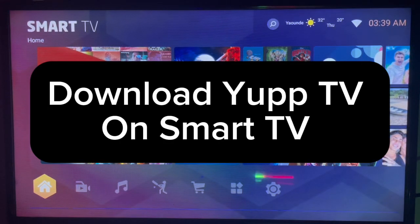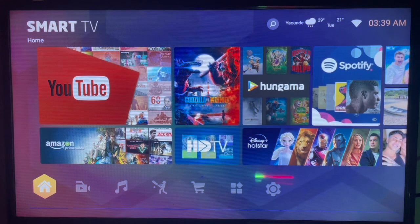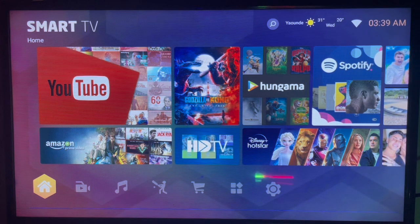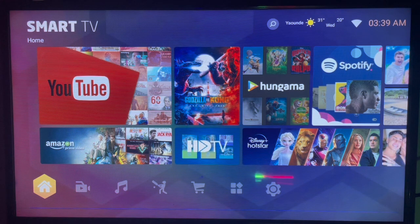In this video I will show you how to download Your TV on your smart TV. This is very easy. If you have a smart TV and are connected to the internet and want to download Your TV on that smart TV without Google Play Store or App Store, here's what you have to do.